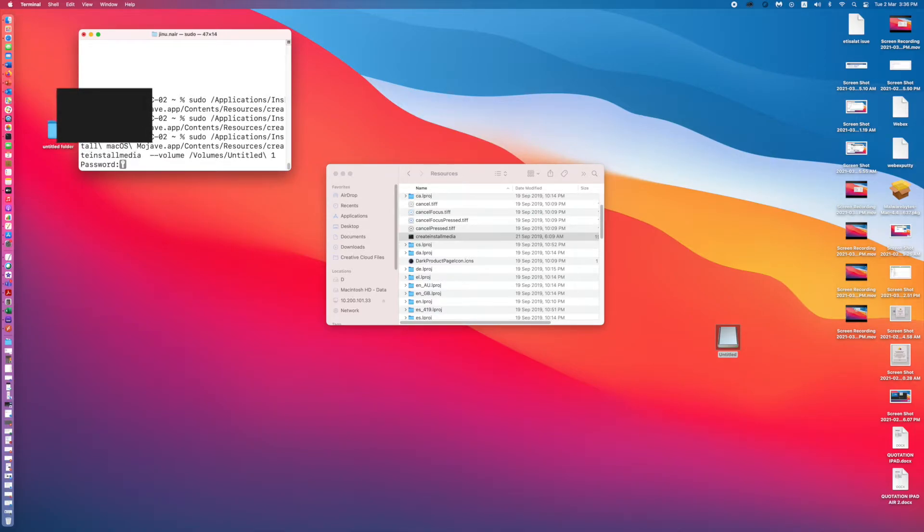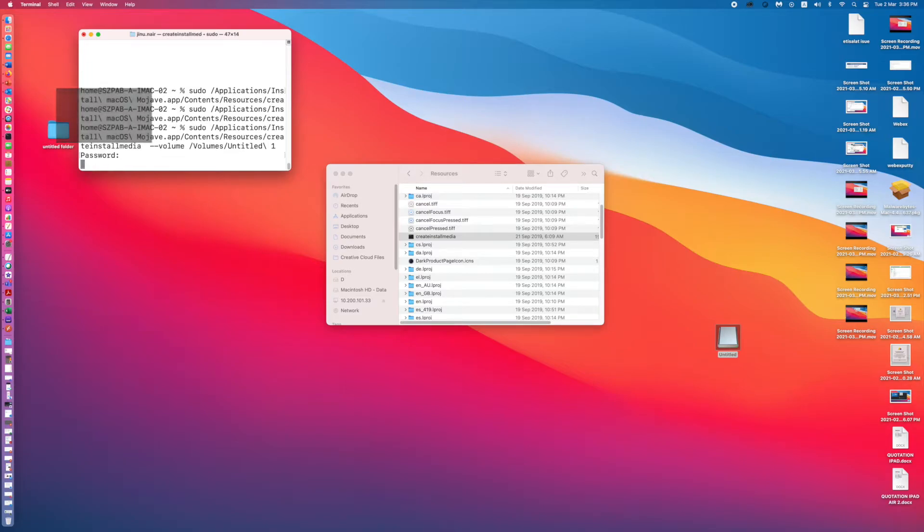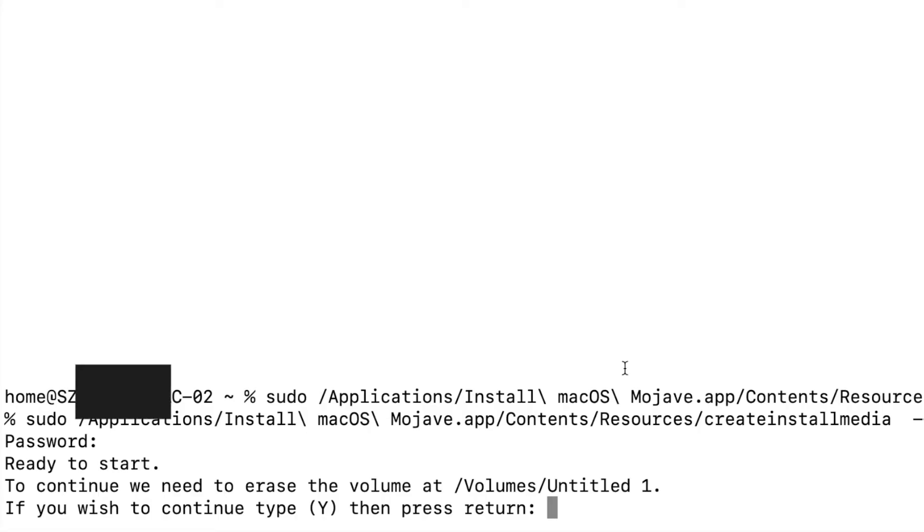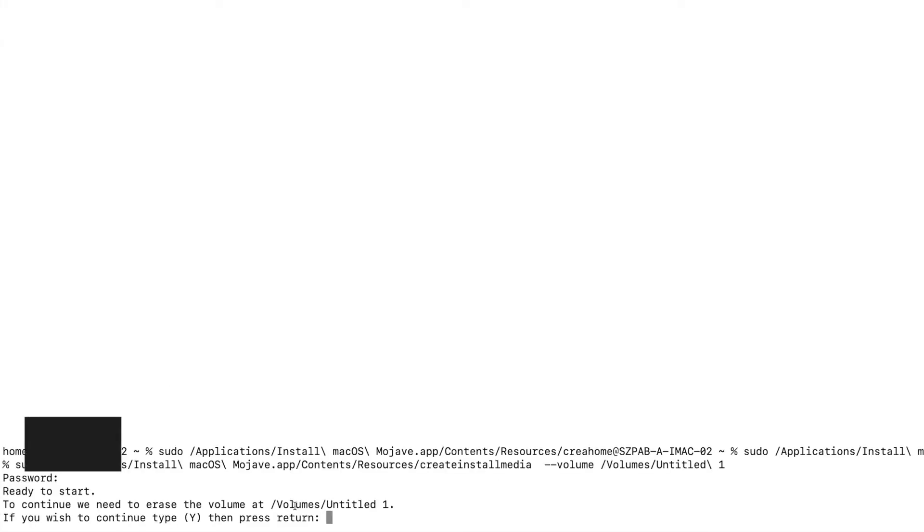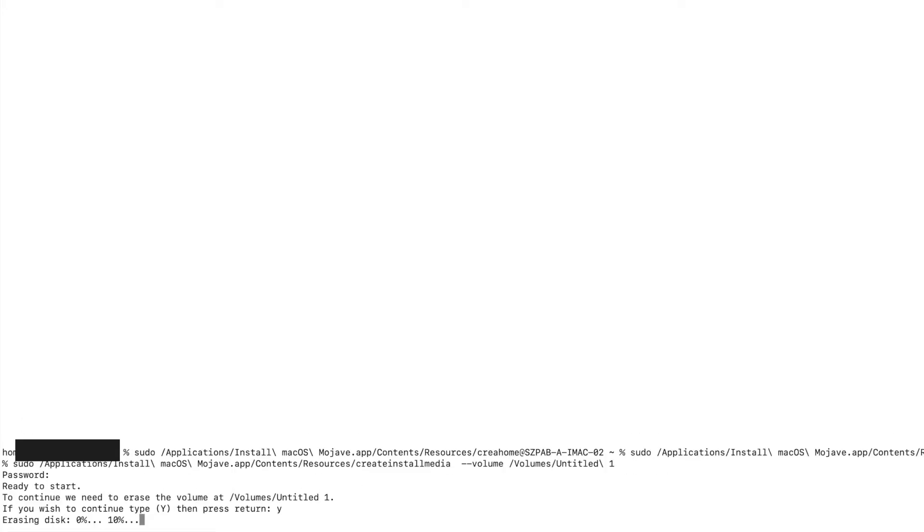Click enter, then it will ask you to wipe the USB drive. Press Y and enter. It will erase your USB drive and it will start creating the USB media for macOS Mojave installation.